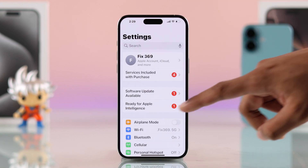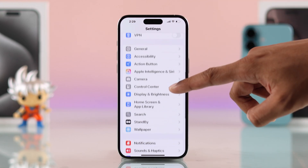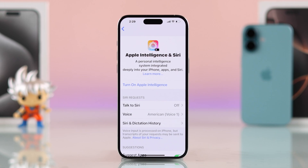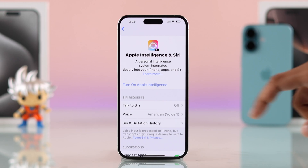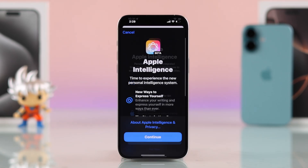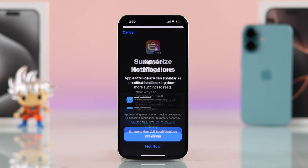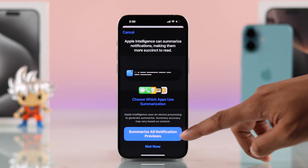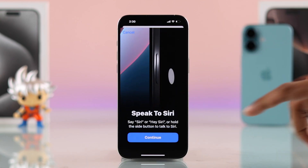Now go to Settings, then Apple Intelligence and Siri, and you should be able to turn on Apple Intelligence. Click on it, and if it's your first time turning it on, you may be asked to join the waitlist — don't worry, it will only take a few minutes. After that, come back, tap Continue, and turn on all the new features from here.